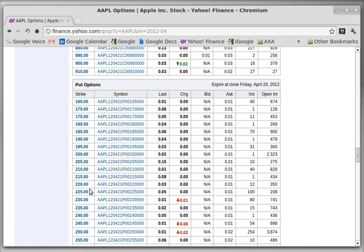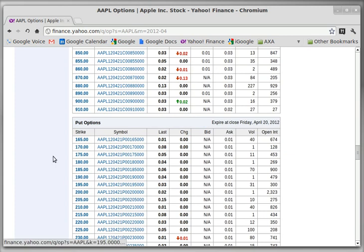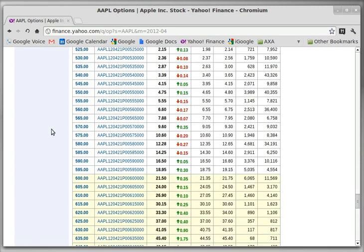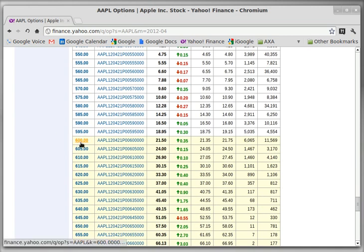If we scroll down farther, we see the put options. The put options guarantee your right to put the stock on somebody — or sell the stock — at a guaranteed price. So again, we're going to go down to around the $600 range.